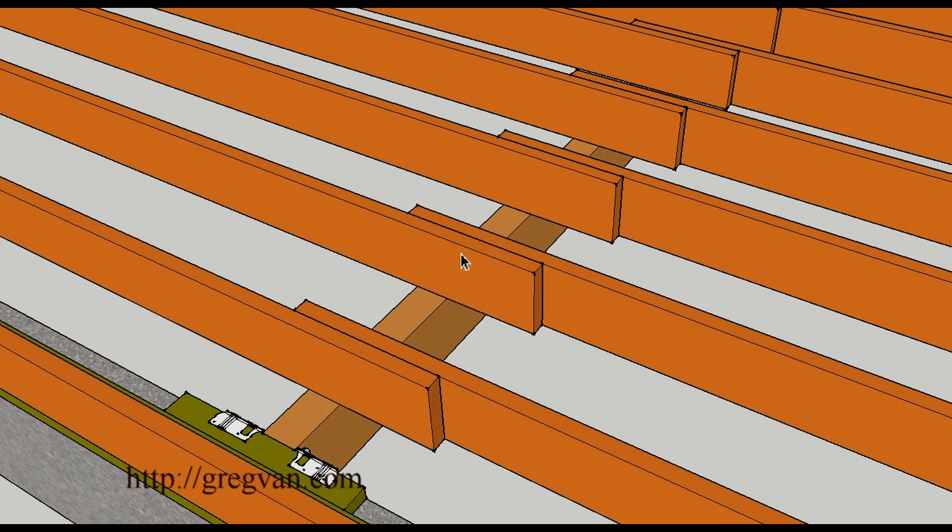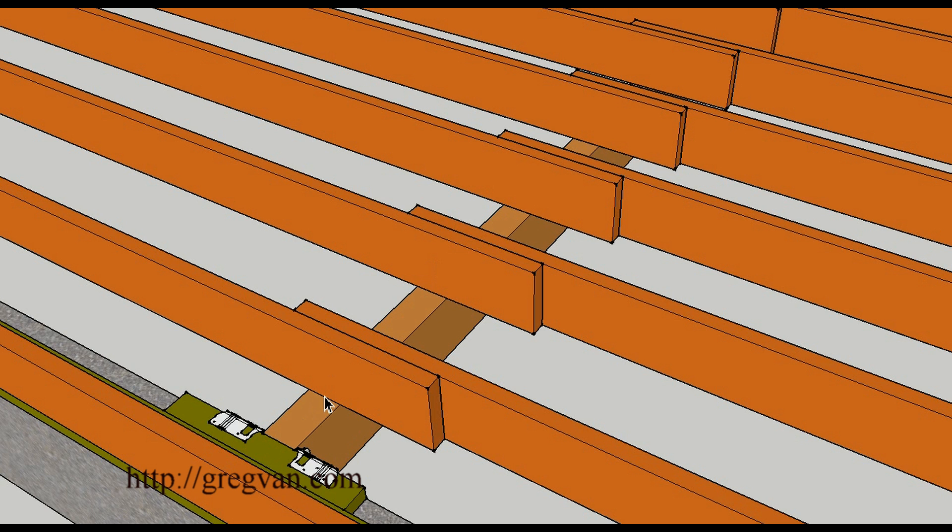Now I don't have any blocks in here but you're going to need blocks in between each joist. And I believe the blocks are supposed to be spaced every 10 feet.